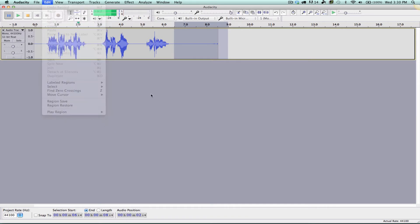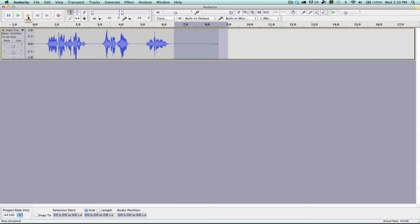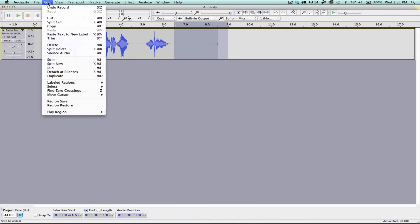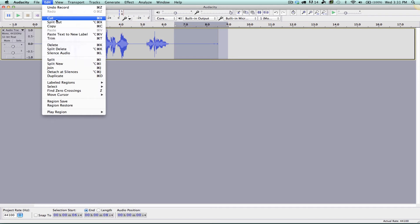I'm going to now go back and click the stop button, and when I go to edit you will notice that I now have my buttons available to me.